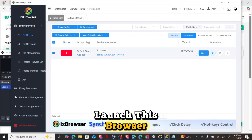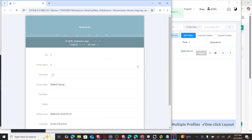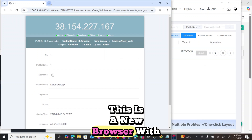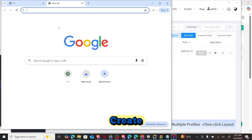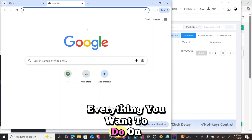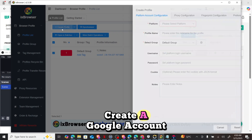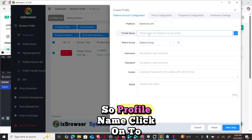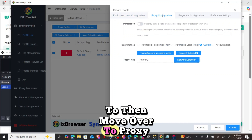Once you're ready to launch the browser, click Open. The browser will pop up with a new IP address in the United States. Any accounts you want to create, you can start immediately on this browser. For a second profile — for example a Facebook or Google account — give it profile name '2', then move over to proxy configuration.